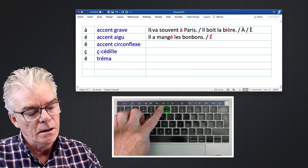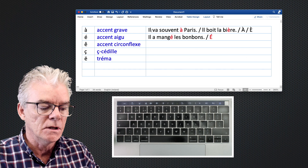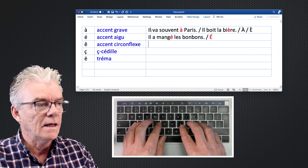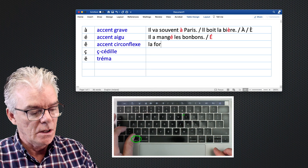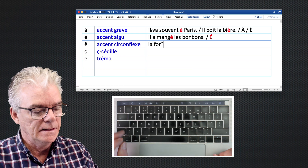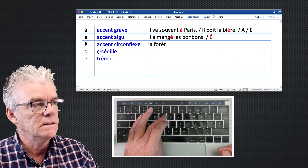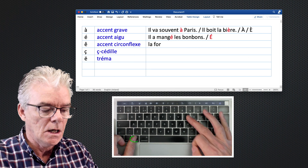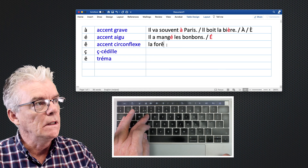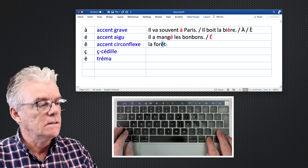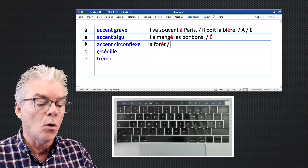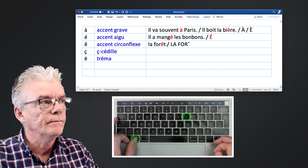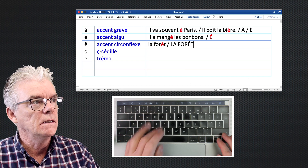Now what about the accent circonflexe — this little hat? On a keyboard it appears over the number six and is called a caret. In French it's 'accent circonflexe'. For example: la forêt — the forest. We type Option + I, release, then the letter over which we want the accent, which is 'e', then 't' — giving us 'forêt'. For a capital version, press Option + I, release, then Shift + E.